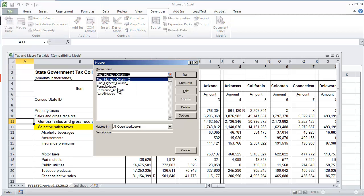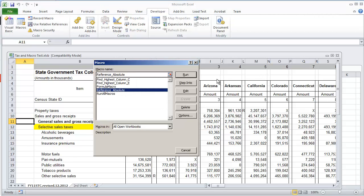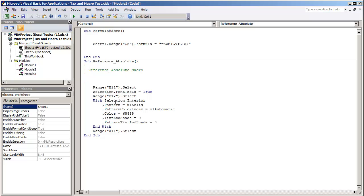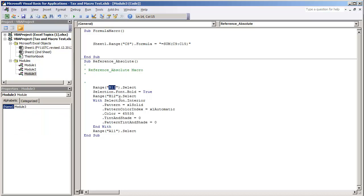And the way the code looks for reference absolute, we see that it selects B11, does its formatting and then it goes back to A11.